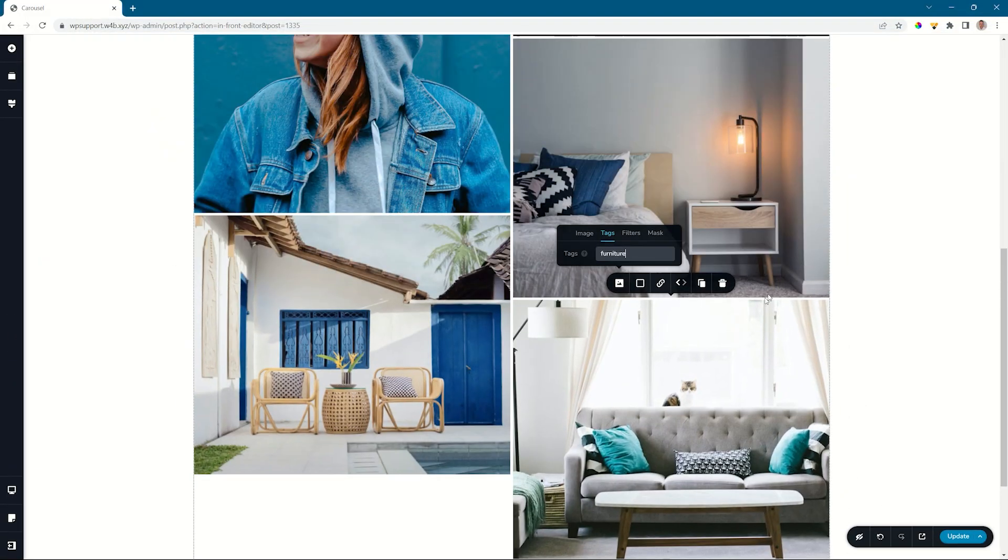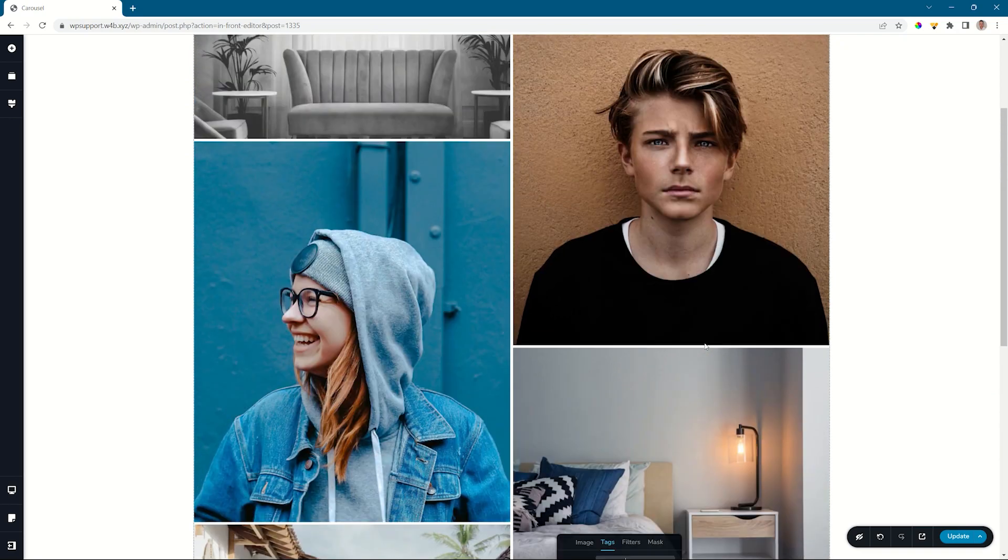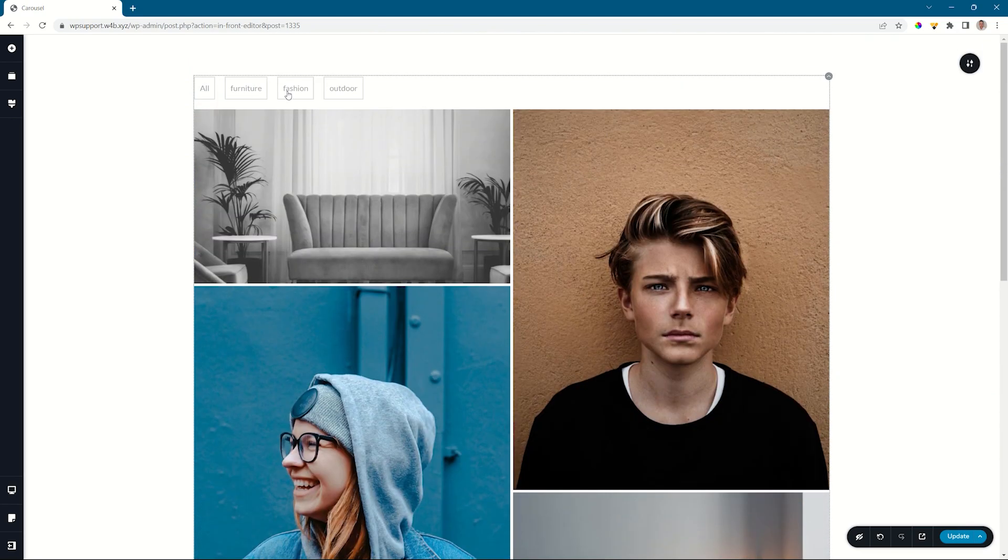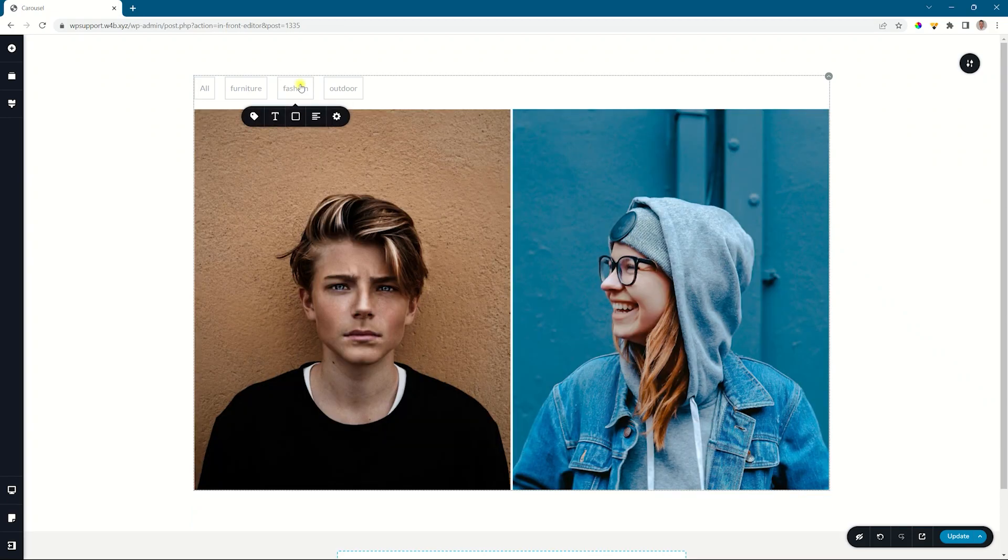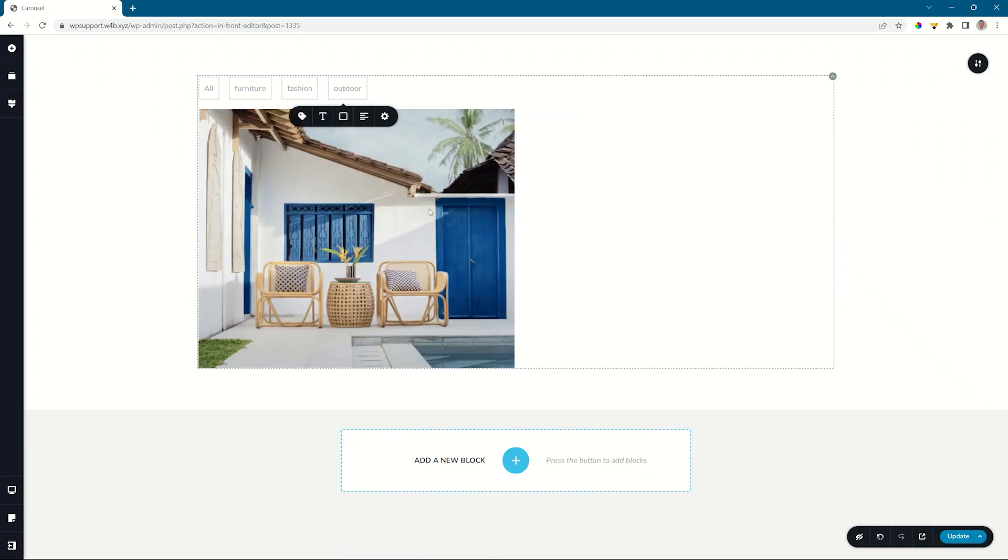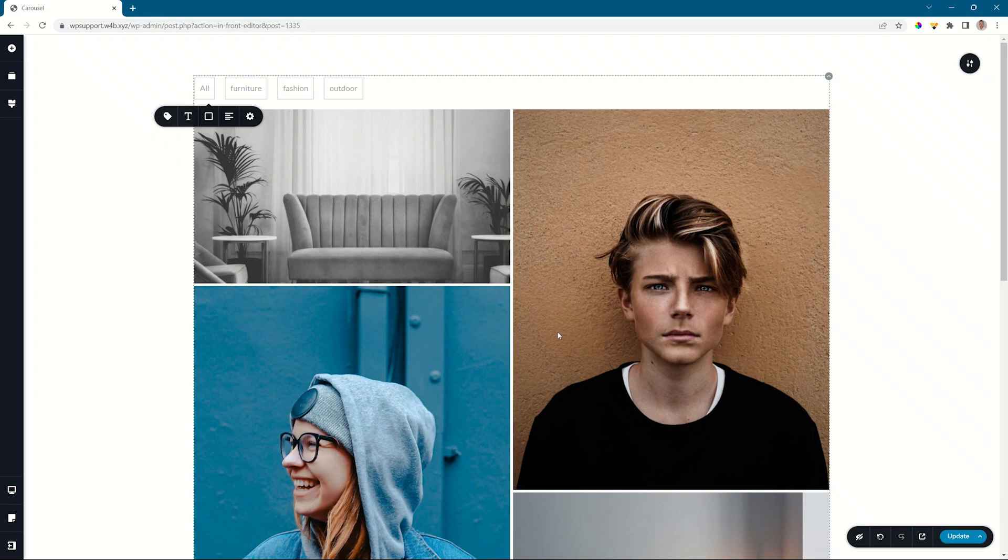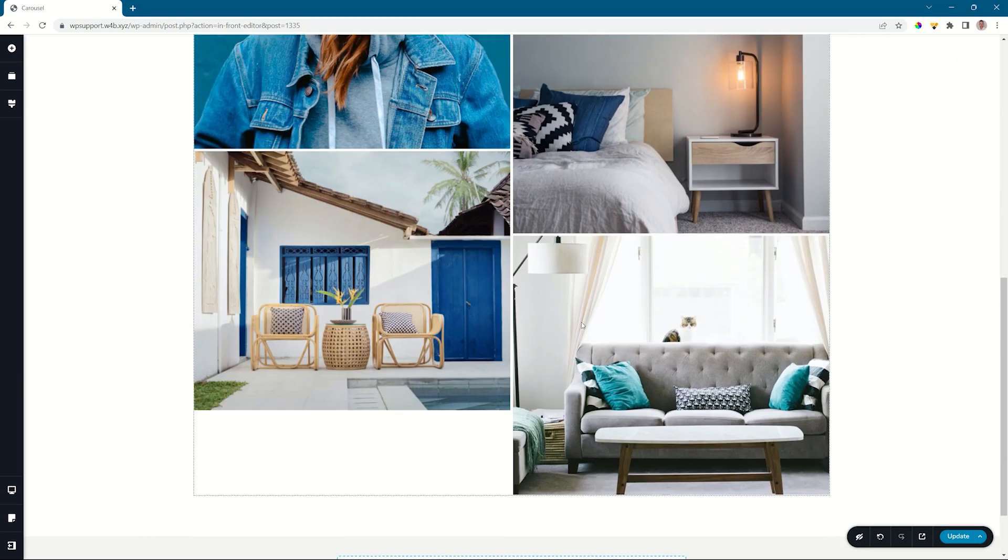I've created three kinds of tags: furniture, fashion, and outdoor. Select furniture and you will see all those images that I've tagged as furniture will display. Fashion, these two, and then outdoor, only this one image. Then we also have the all that we can do.